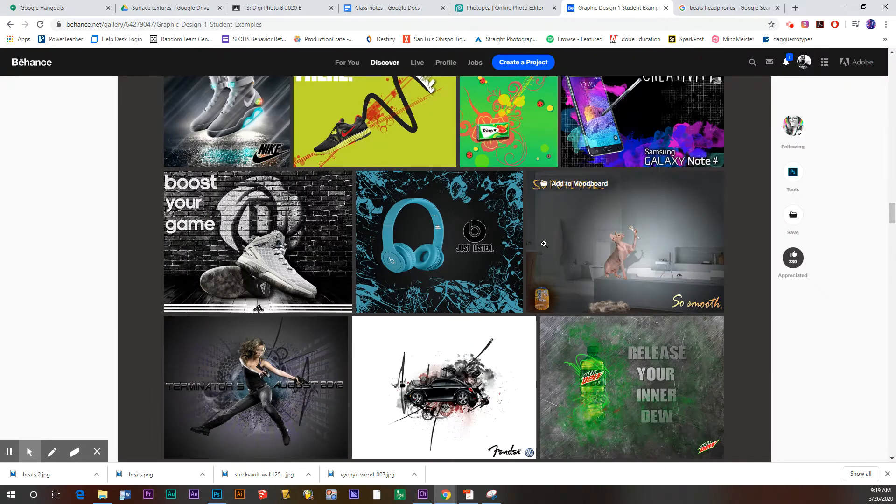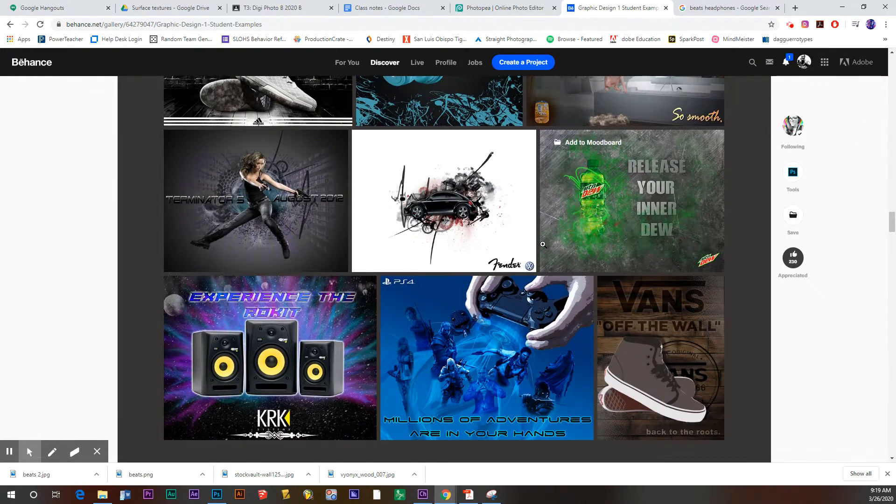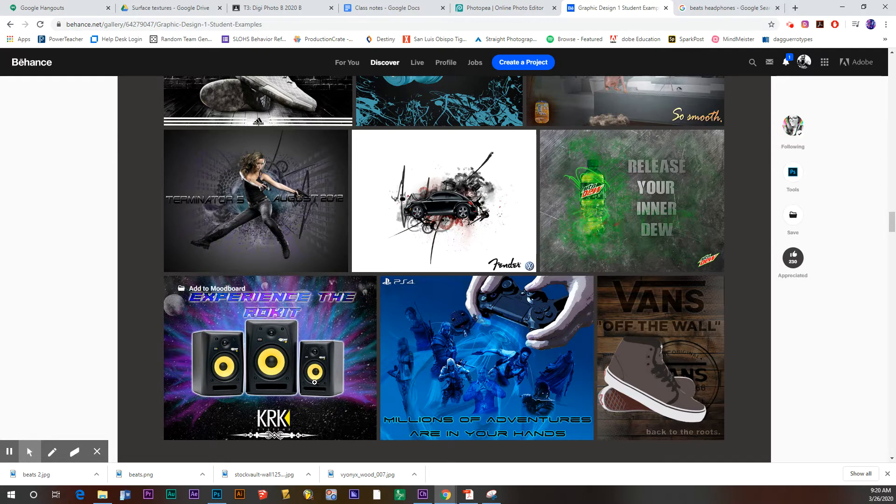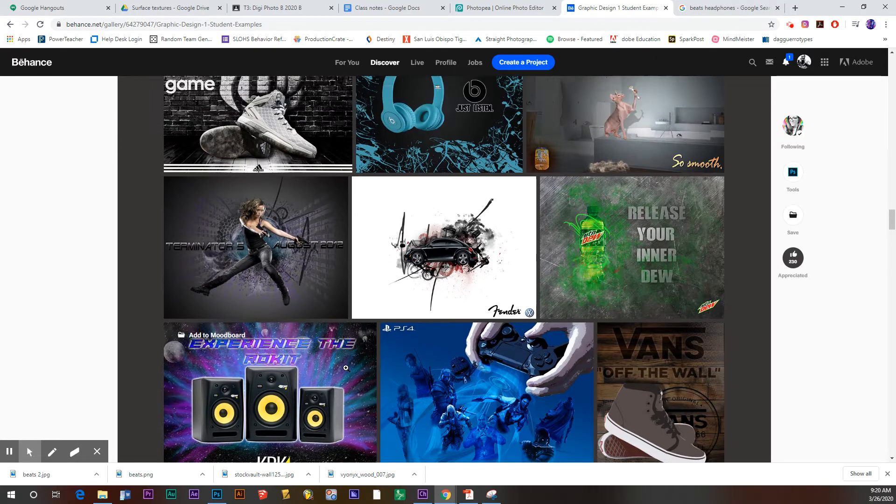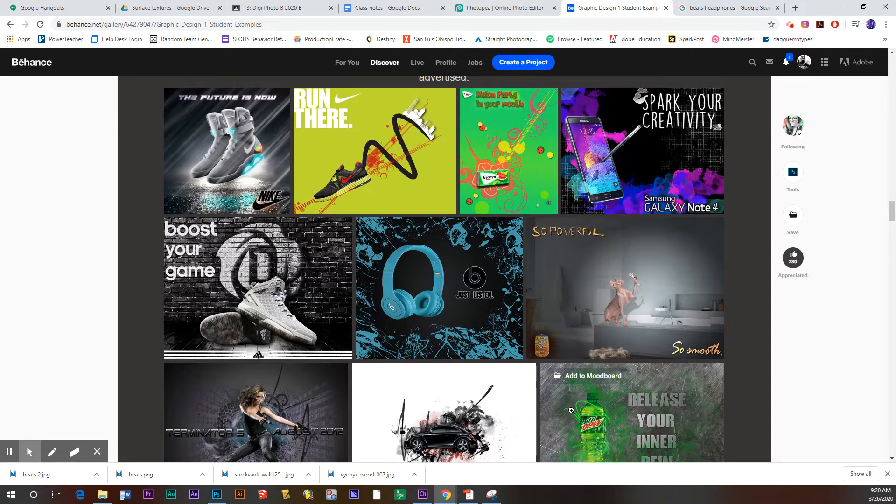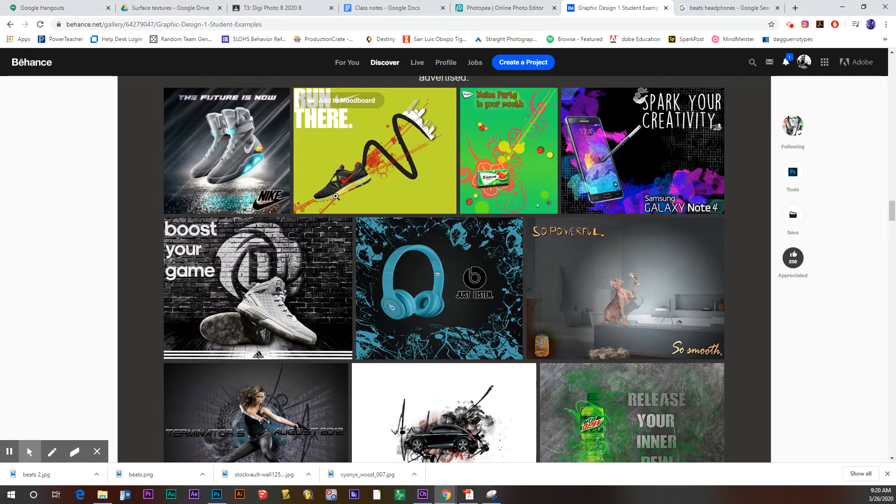You can see some of the student examples that I've included here. Anything from video games, to clothing, to cars, to food and beverages. But it works best if you use a product that you have already around your house. I think you can find some interesting stuff there.